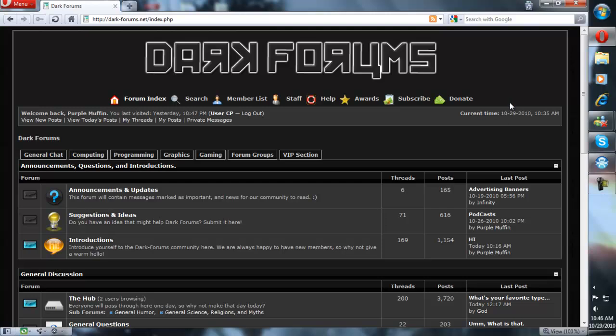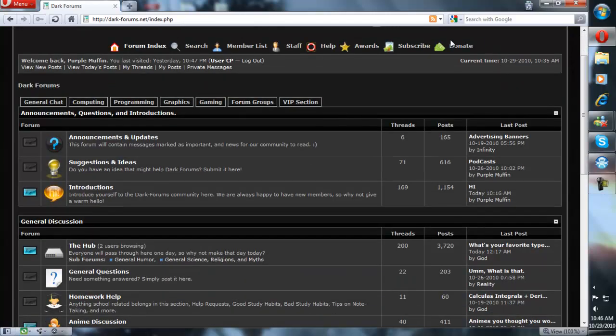First off, you're going to need to download the MyBB script. It will be located at MyBB.com. You can just go there and download it. I'll put a link in the description. I've already downloaded it to save time.